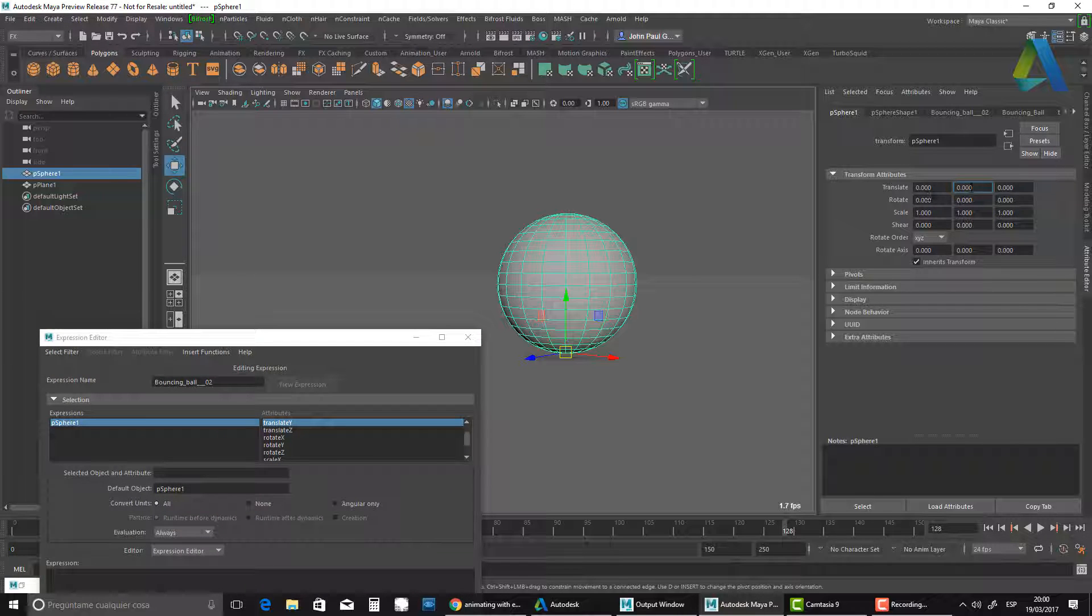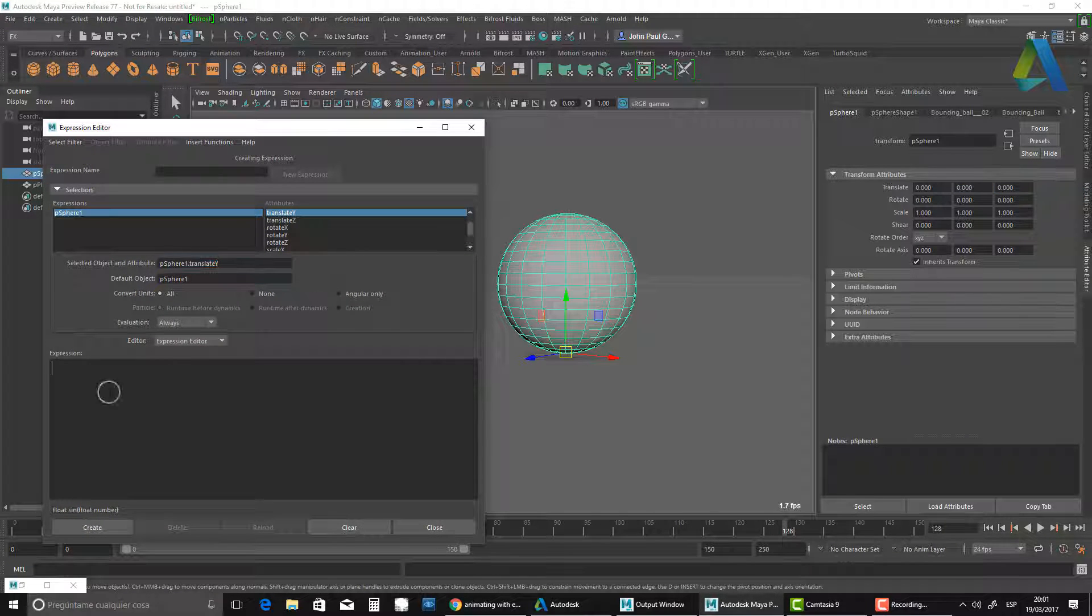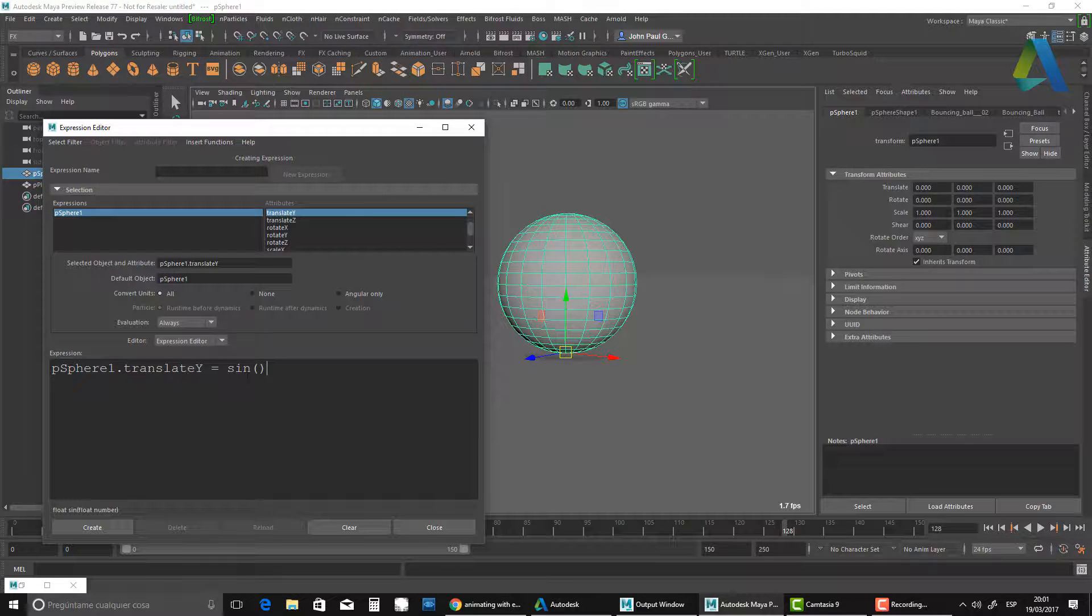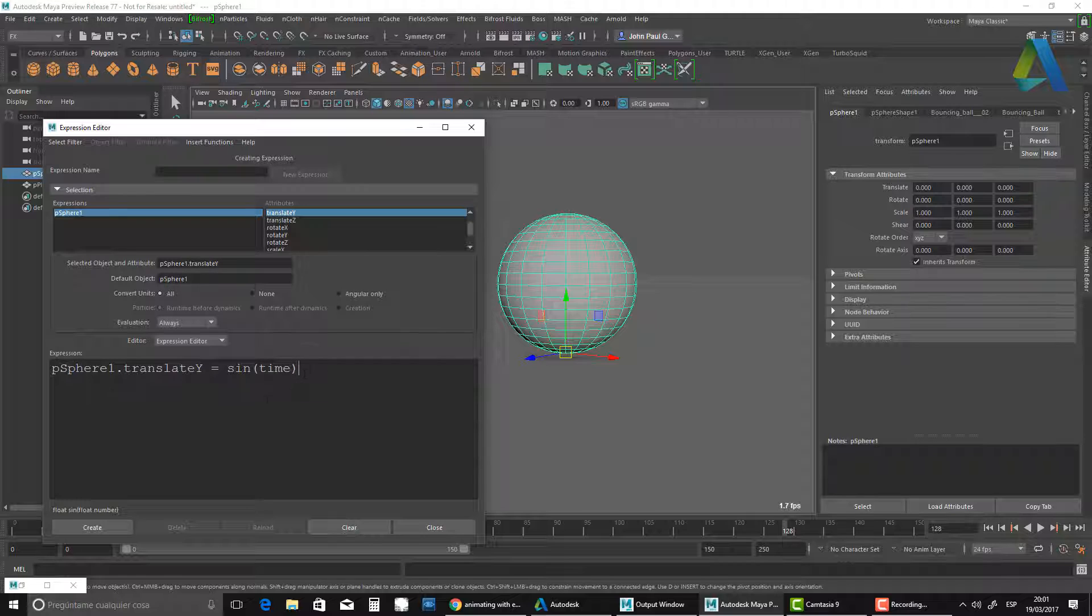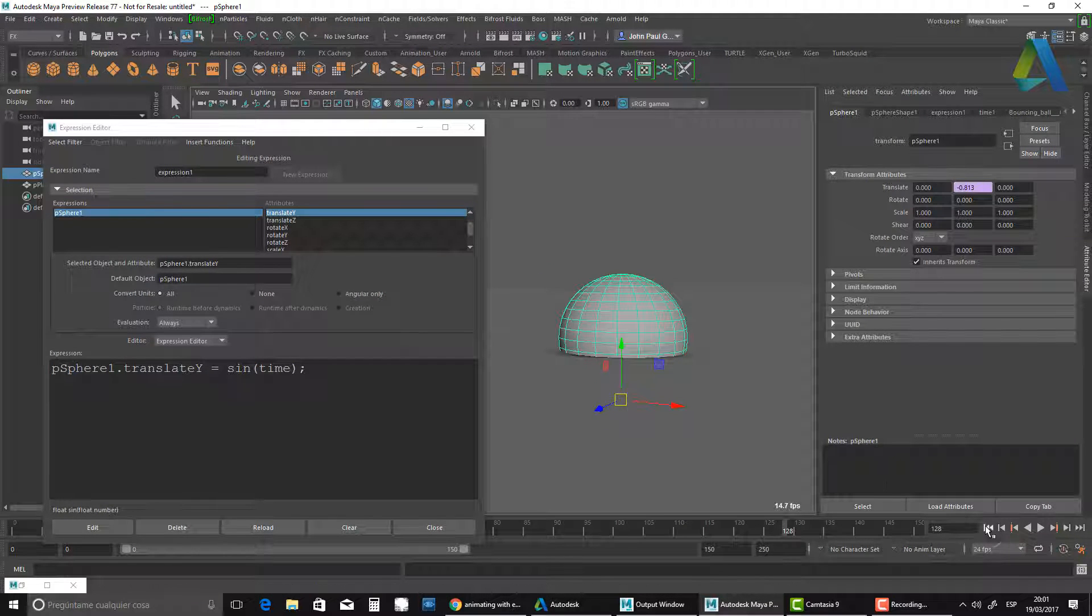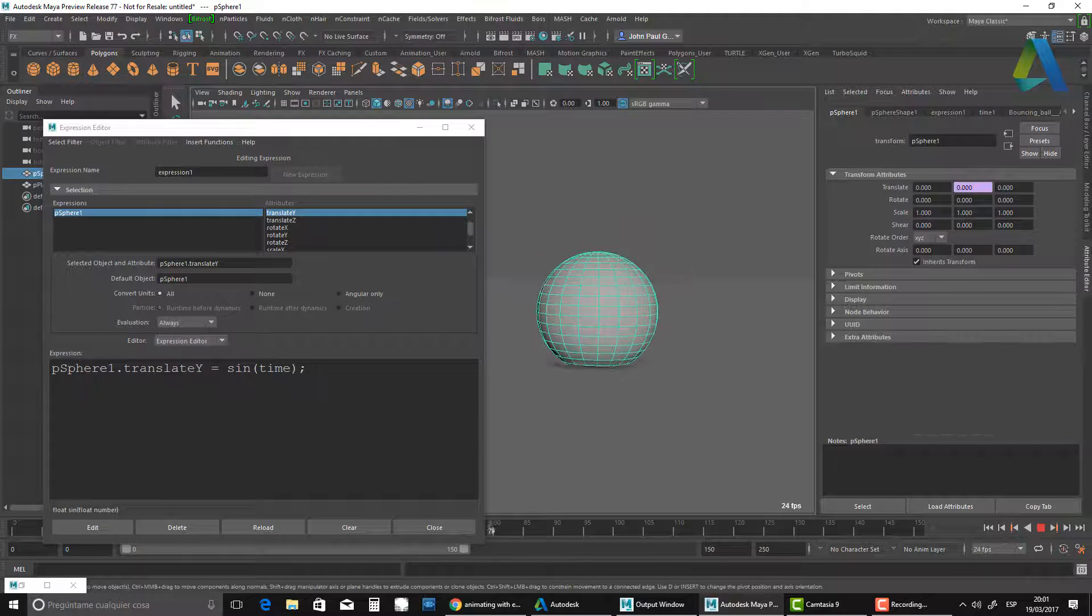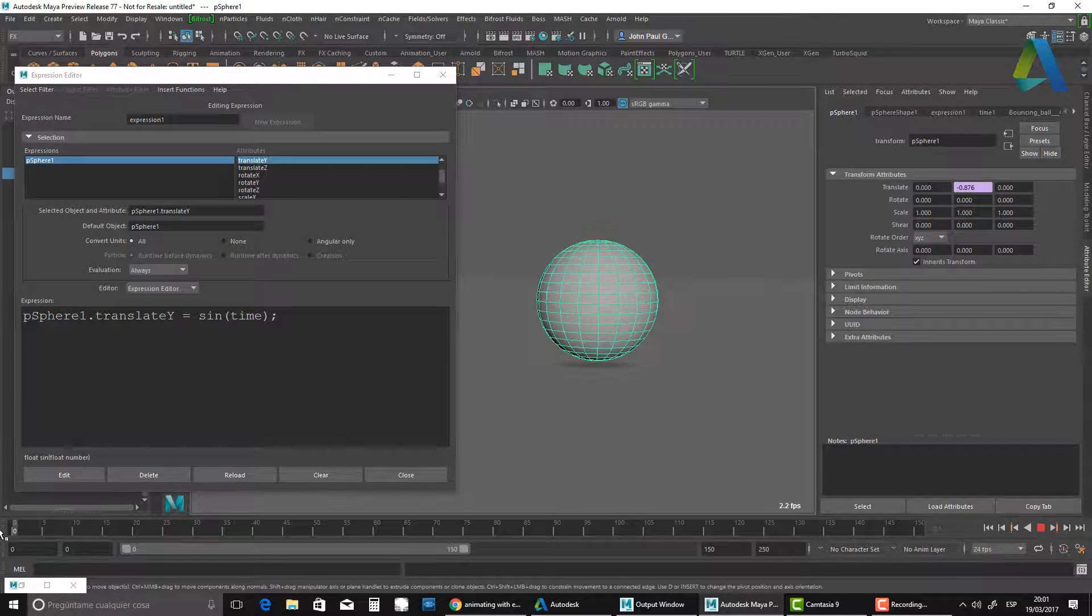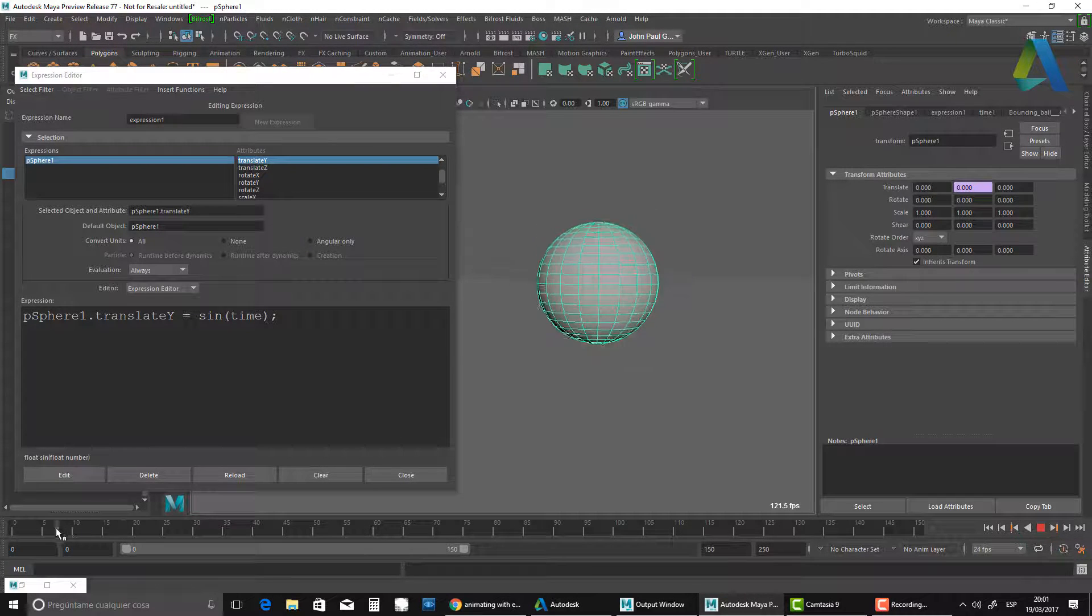So the first thing is going to be my translate Y. If I click here, create an expression, it will bring me to my expression editor. All I need to do is copy that attribute, place it here, and then say equals, and you've got a mathematical function named sine. The sine function needs a time node or a frame node. I'm going to use time, which at the moment is 24 frames per second. I need to close brackets to finish my expression. If I hit create and play, you see it's actually doing that. The sine operation is going from zero to one and zero to minus one, doing a wave effect.